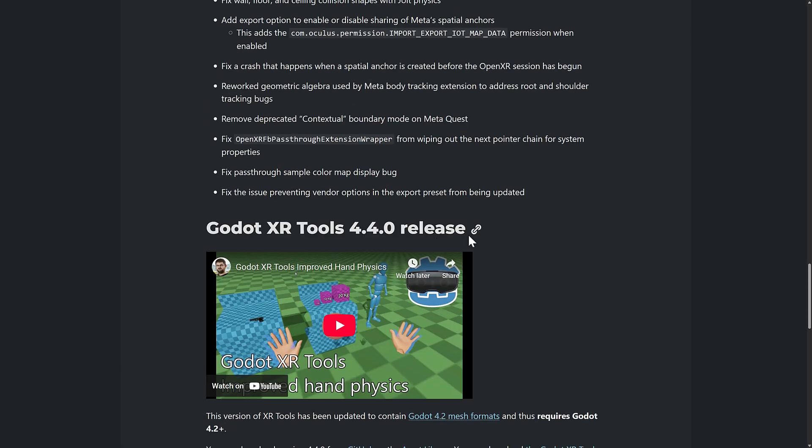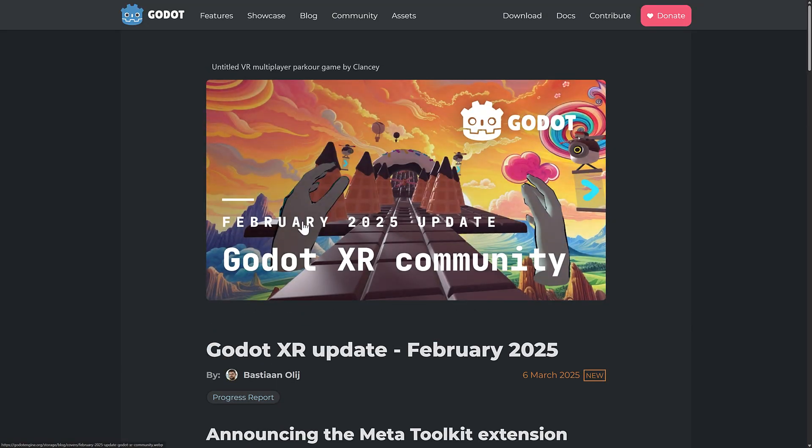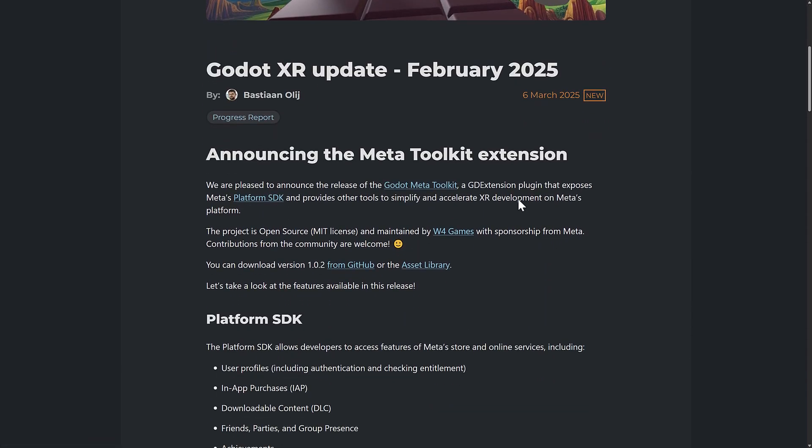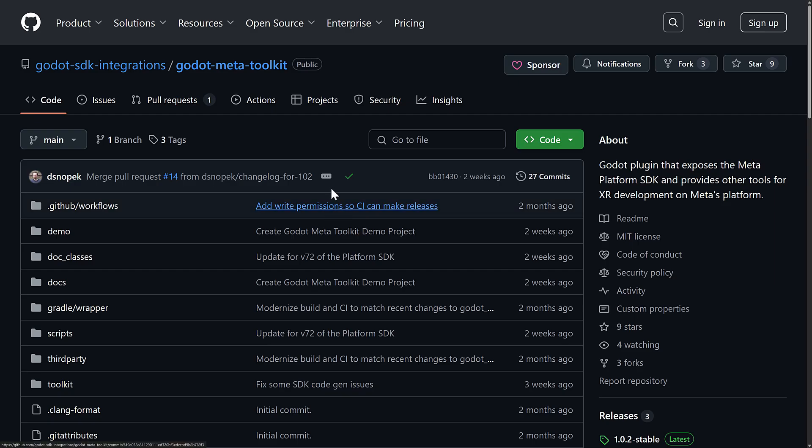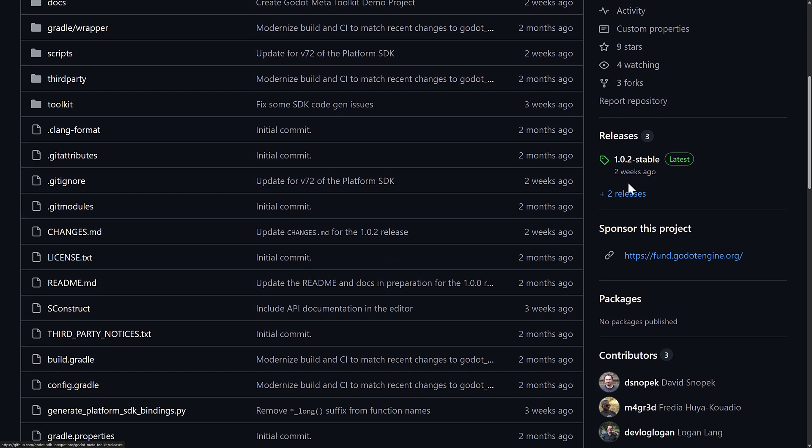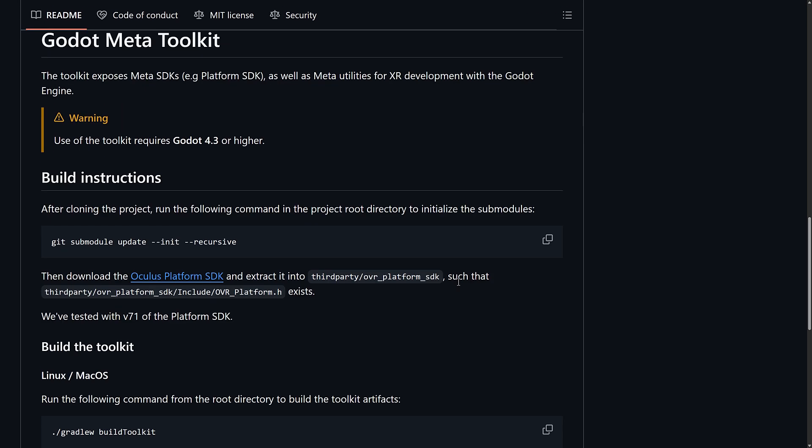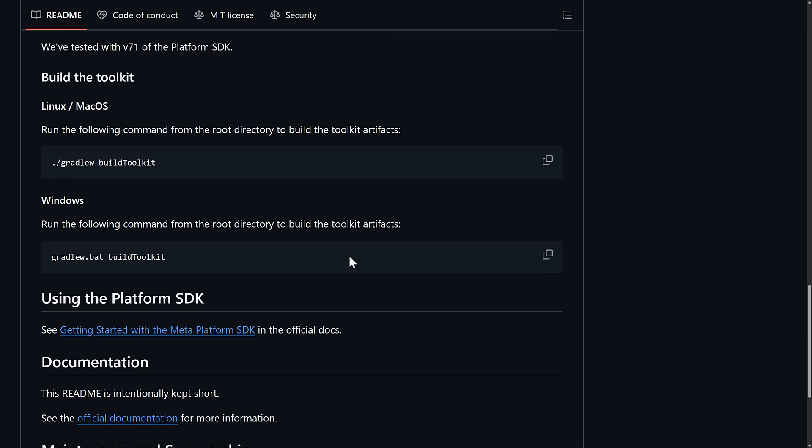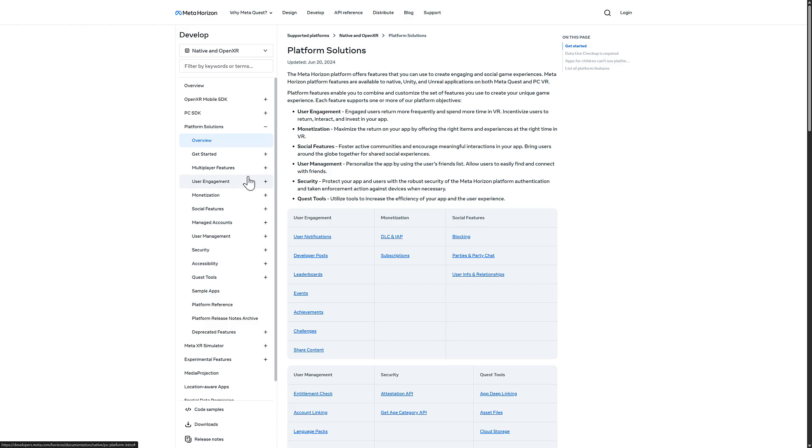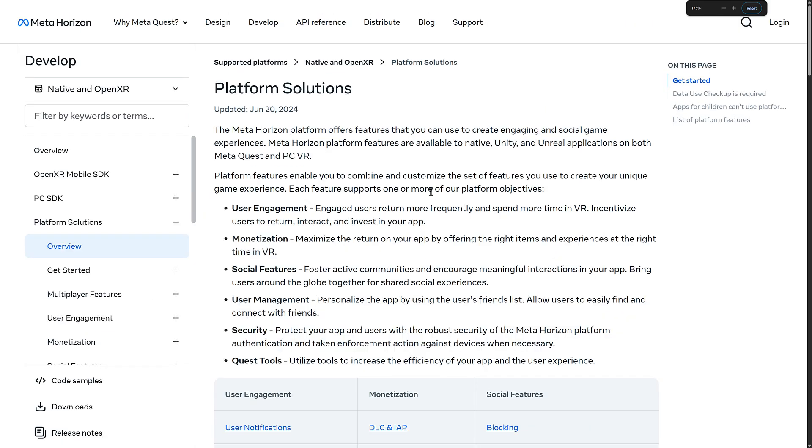So on the whole, nice update to XR in general, the XR SDK, the XR integration in Godot. And then we have this new GD extension, the Godot Meta Toolkit, which is being built automatically from Meta's platform SDK. So if you're interested, the Godot Meta Toolkit is available. This is an open source project under the MIT license. Again, new release available over there. Details about how to build it and how to use it are all available over here. And then we have documentation over the platform SDK.